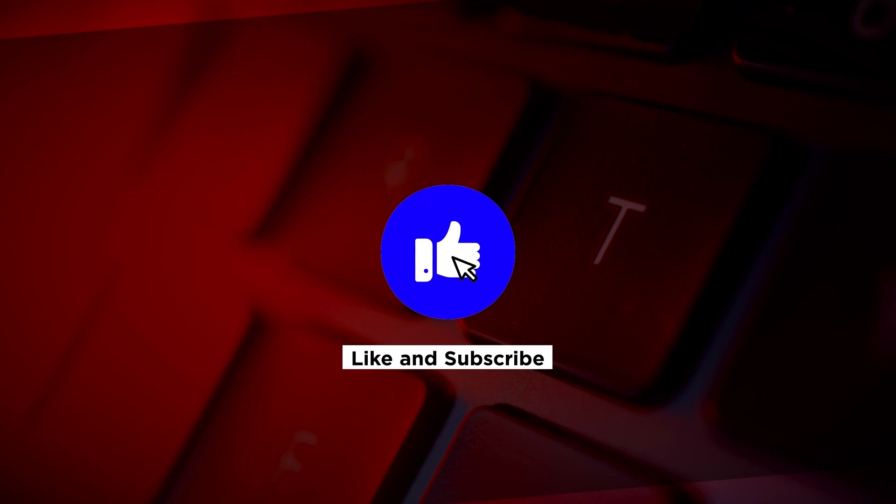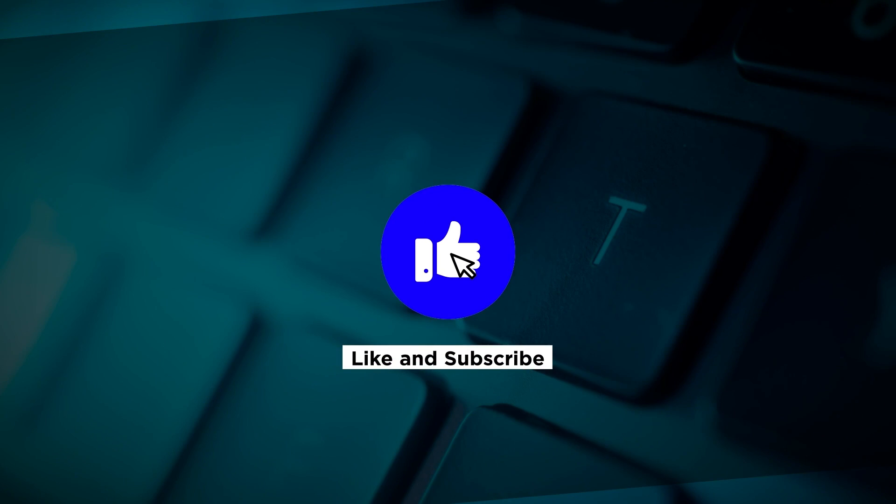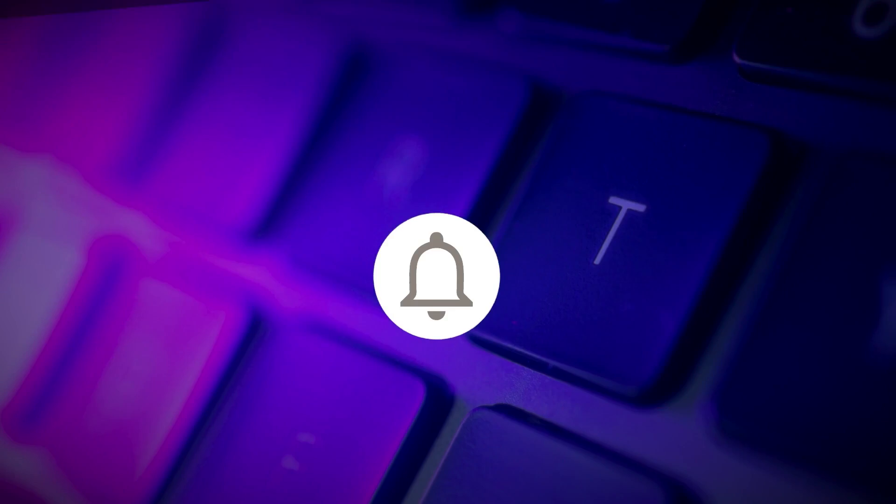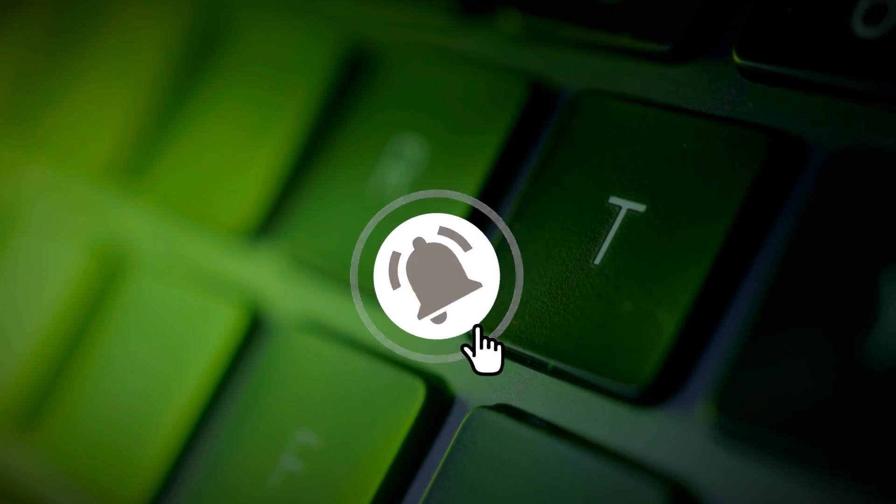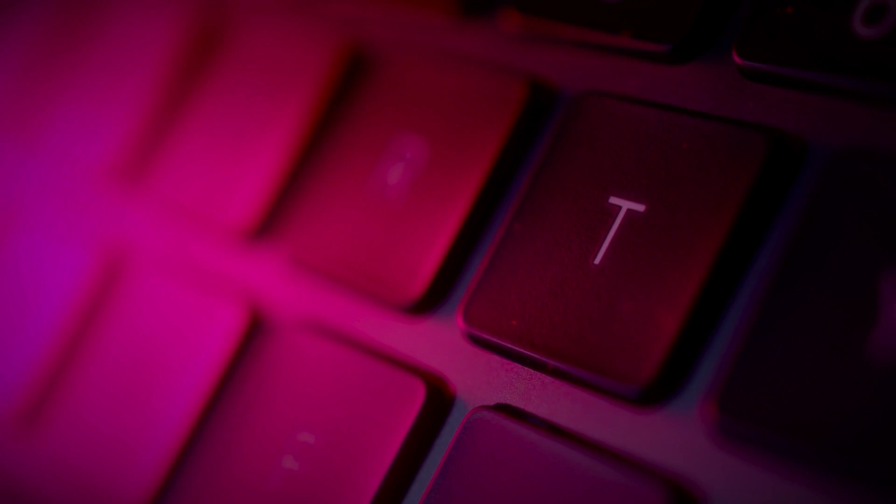If you found this video helpful, kindly like and subscribe. You may also click and turn on the notification bell so you can be notified whenever we release new videos.